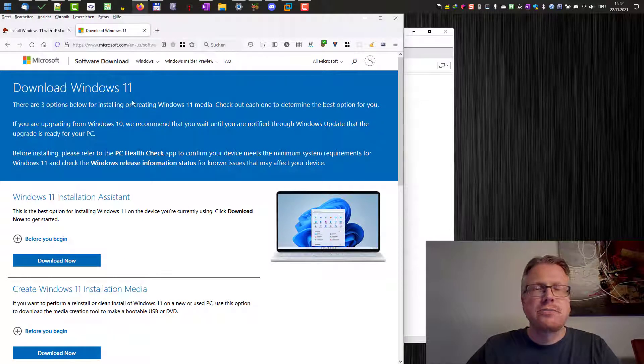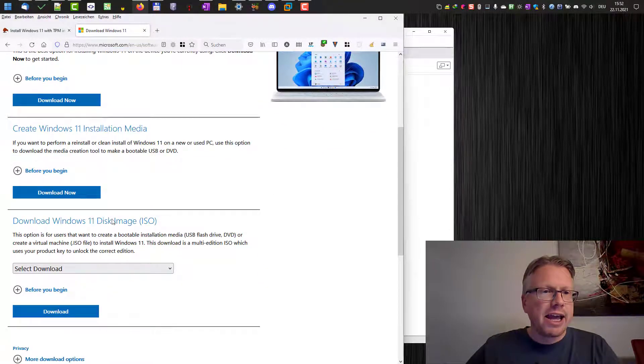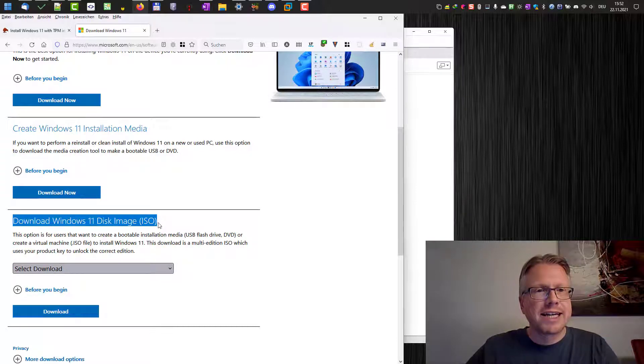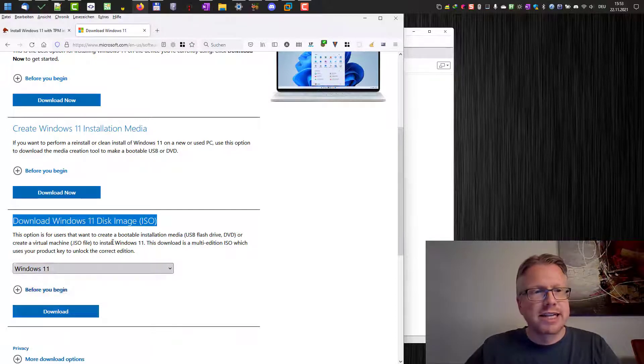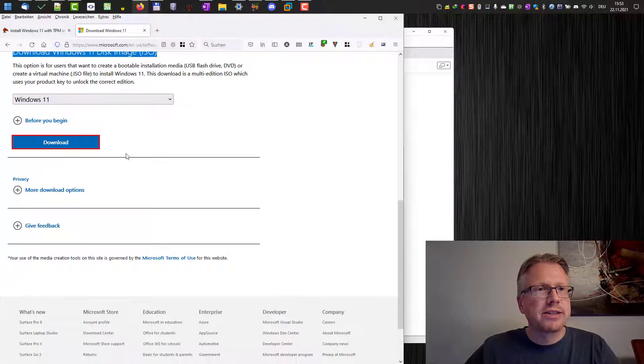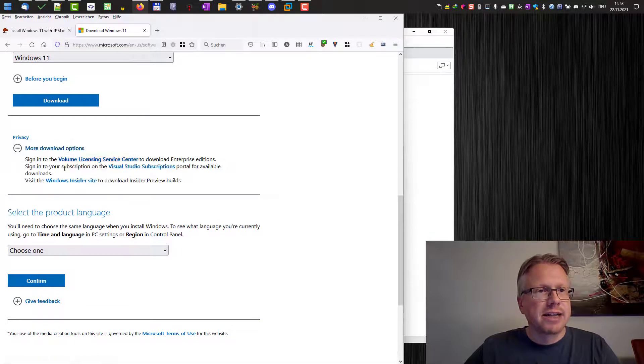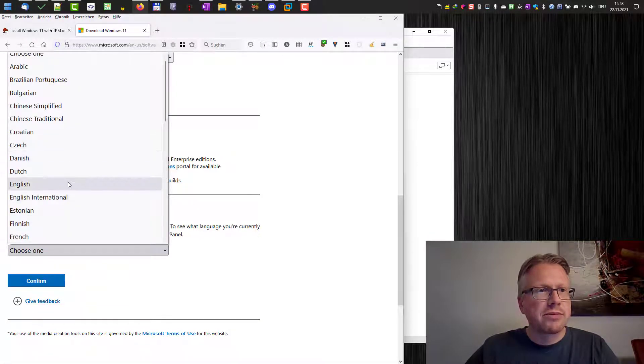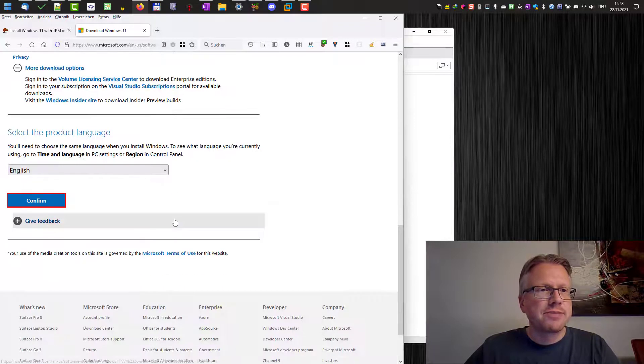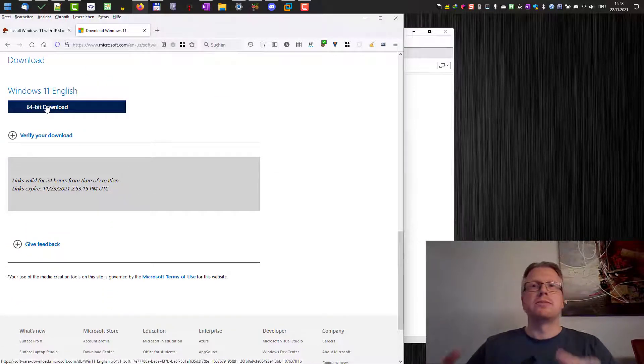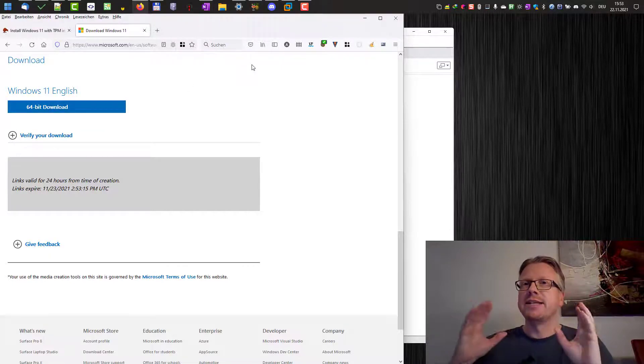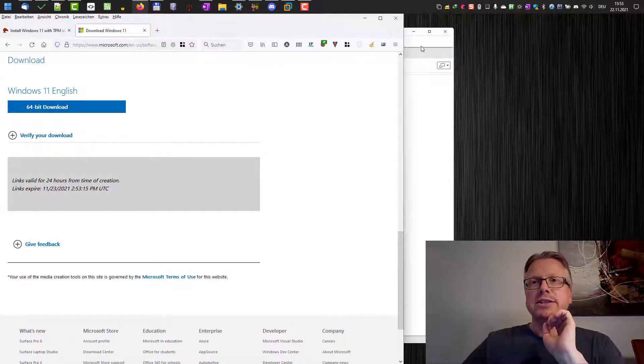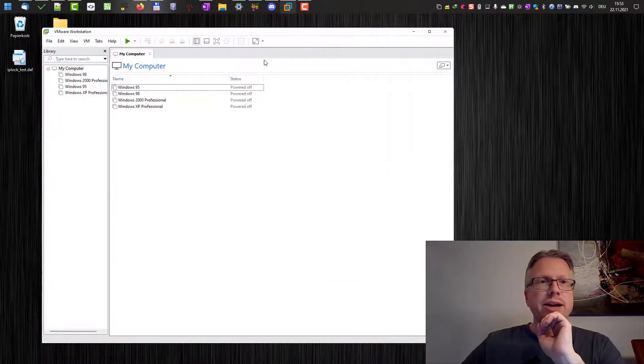There's a download page for Windows 11 here and at the bottom here is the possibility to download an ISO image for Windows 11. You just have to select the download and then you can select the language, the product language for example English, and then you have to confirm it and then you can download the Windows 11 ISO file here. I already have done that and after that you can start with installation in VMware.